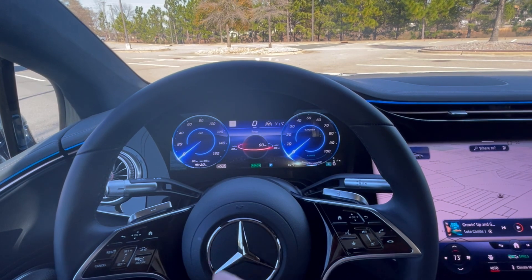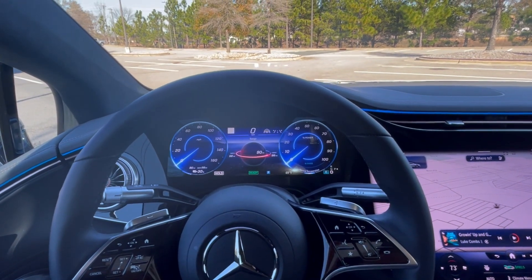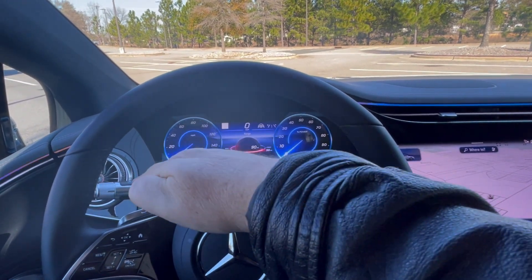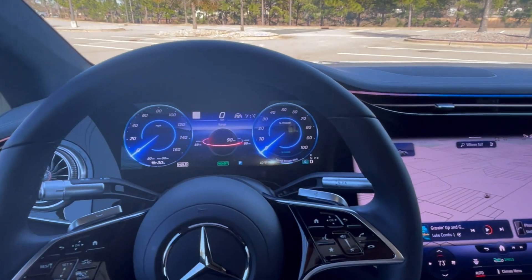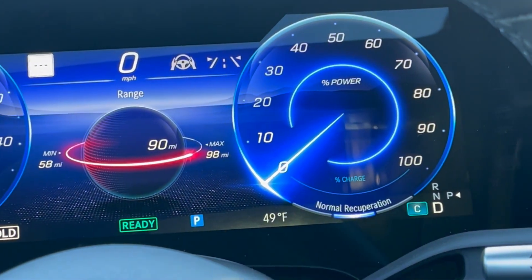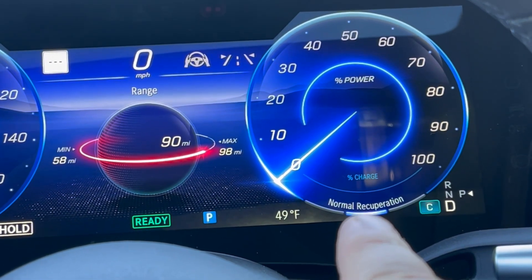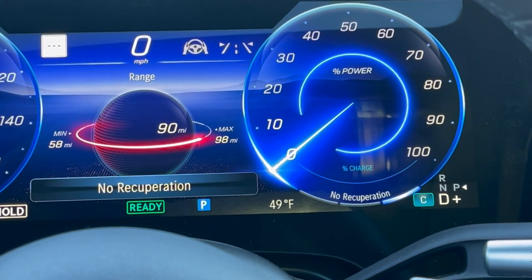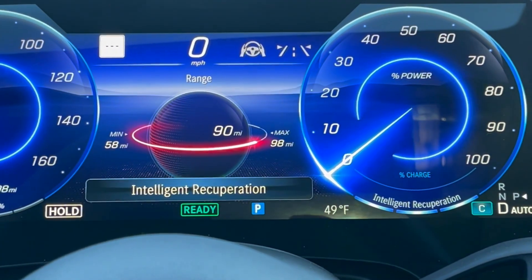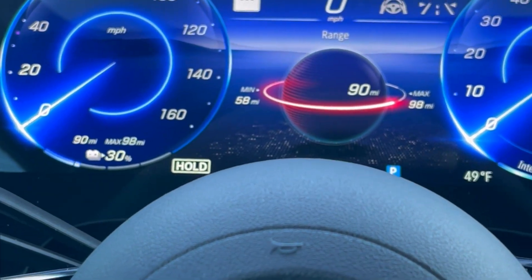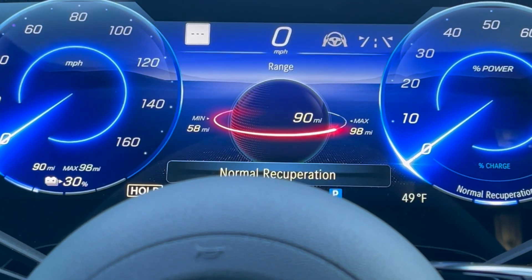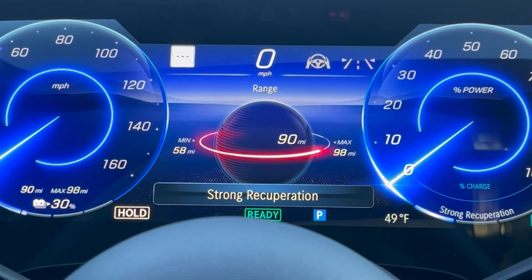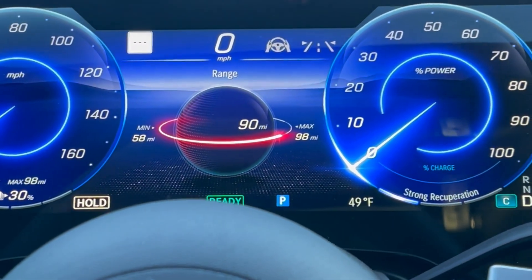Welcome back. Today we're going to tackle the steering wheel controls, starting with the paddles. There's a plus side and a minus side. Right now it says I've got normal recuperation. If I click the plus side, it goes into no recuperation or intelligent recuperation. As I switch back to the minus side, it goes back to normal, then to strong recuperation — it skips no recuperation altogether. That's what the paddles do.